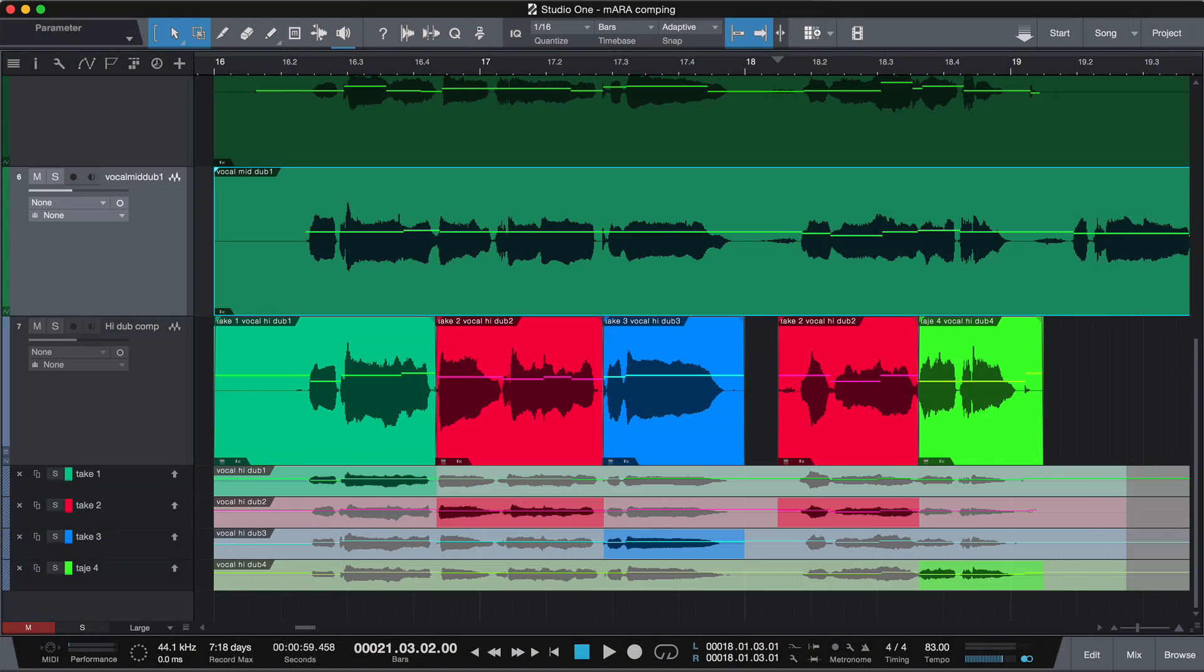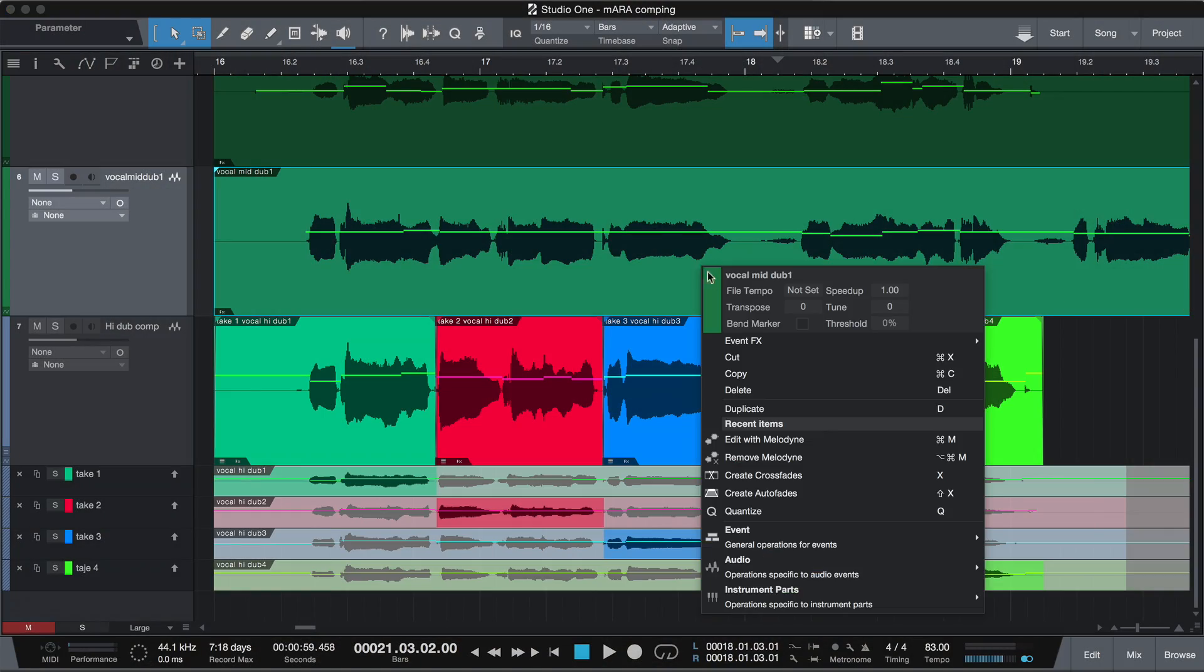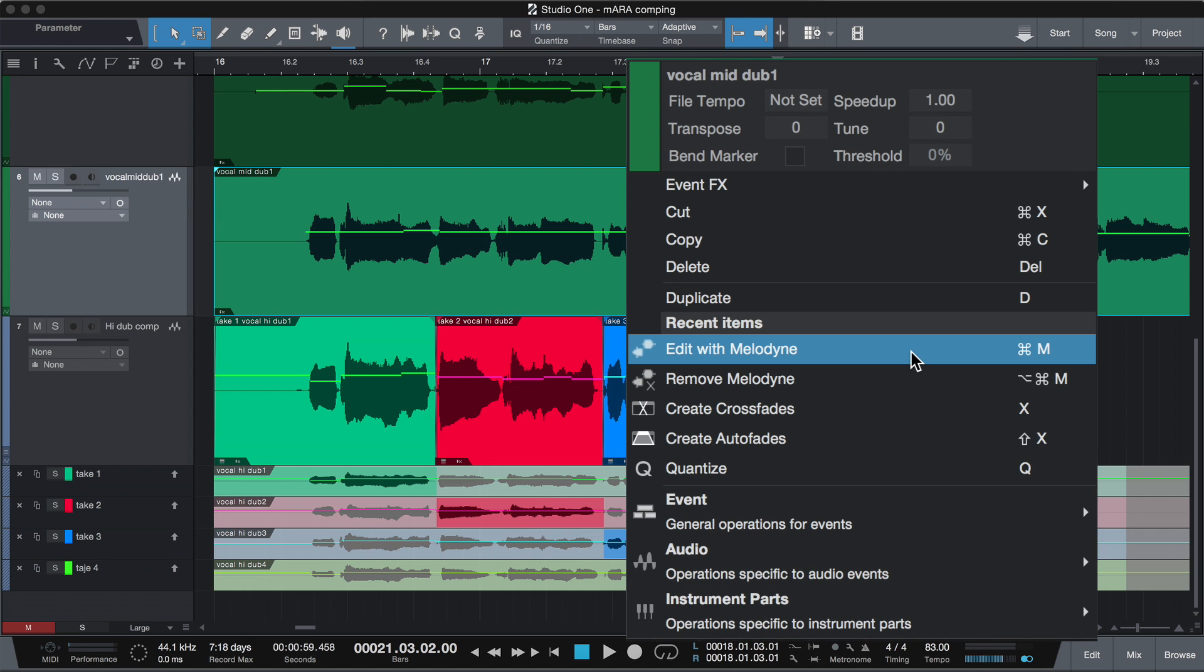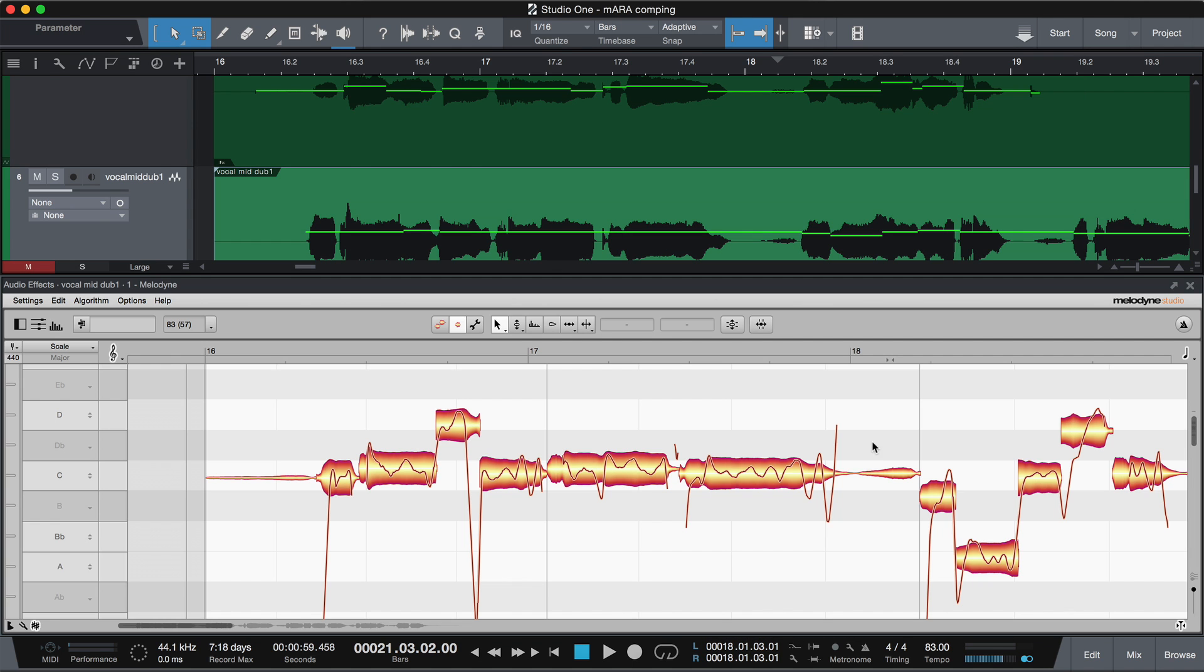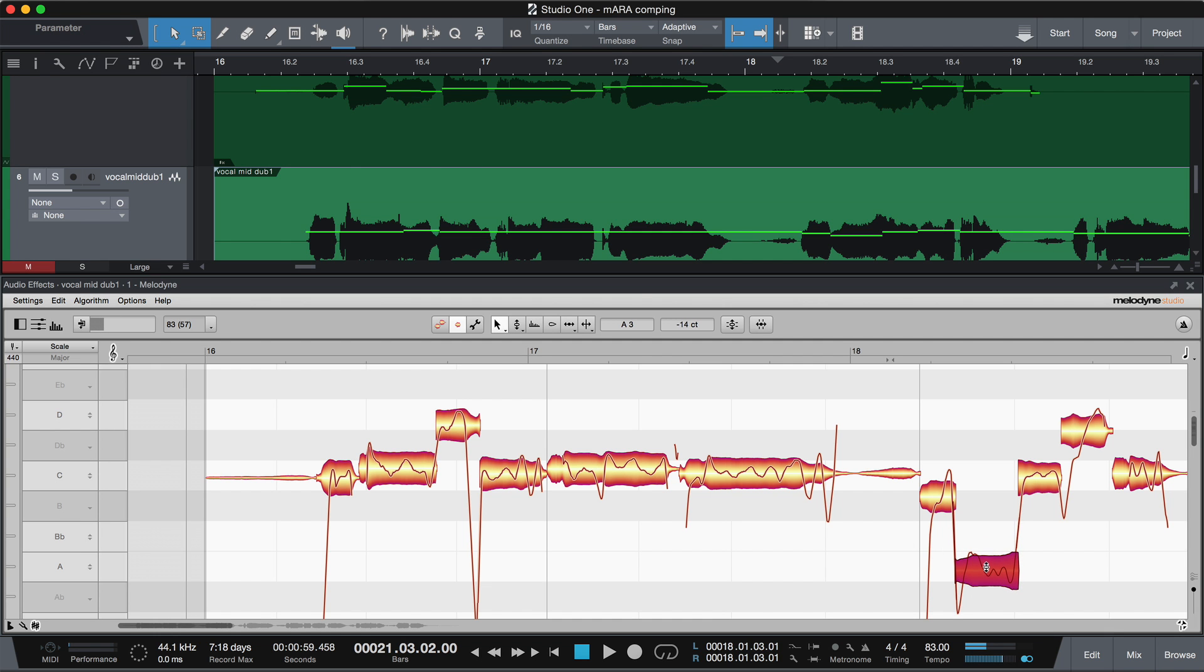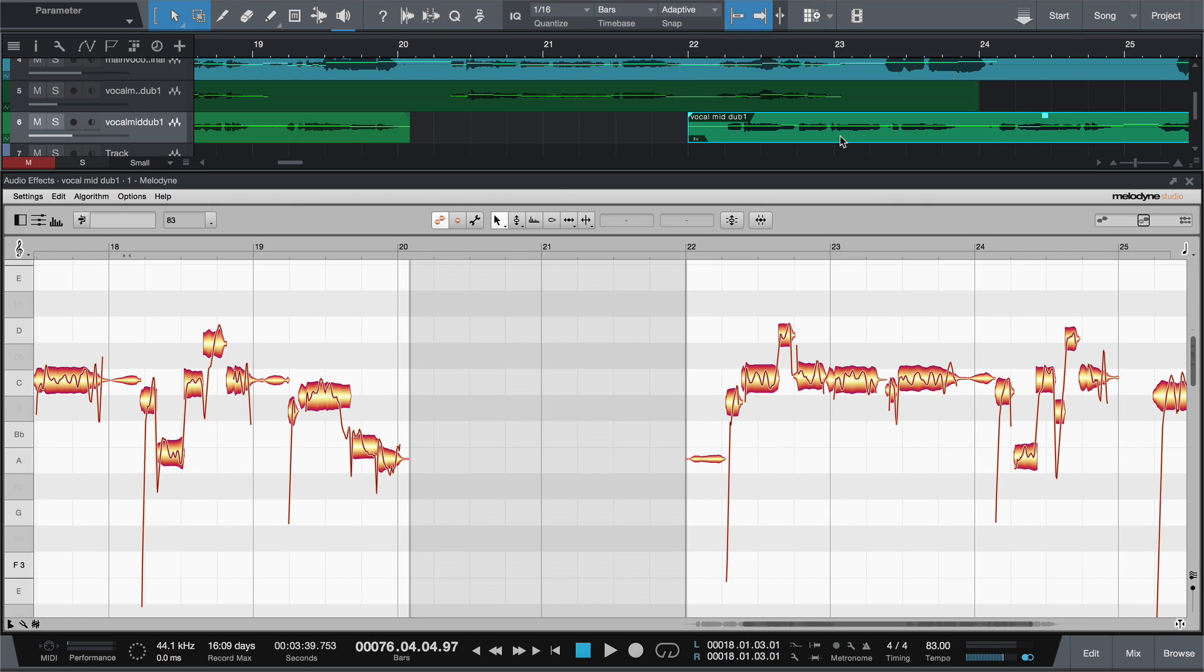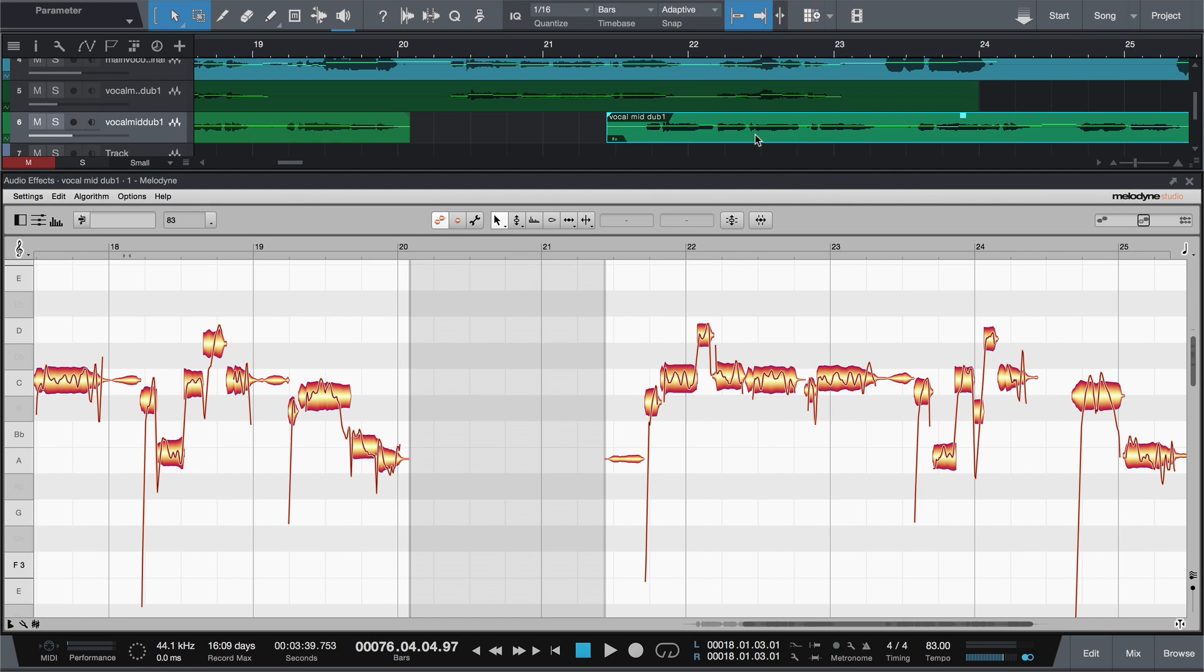Open audio events within Studio One directly in Melodyne, by menu or shortcut. With ARA, there is no transfer process. You go straight to each note, on every track. And when you copy or move events, Melodyne follows the changes automatically.